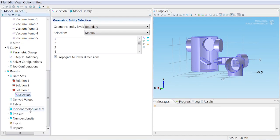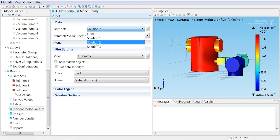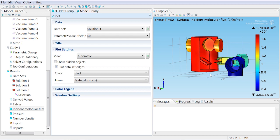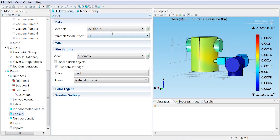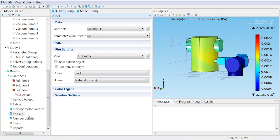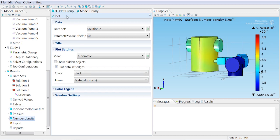So now if we want to view the sort of cut-out solution, we just switch to solution 3 and we can see right inside the chamber. Similarly, we can do the same for the pressure, plot that and the number density.